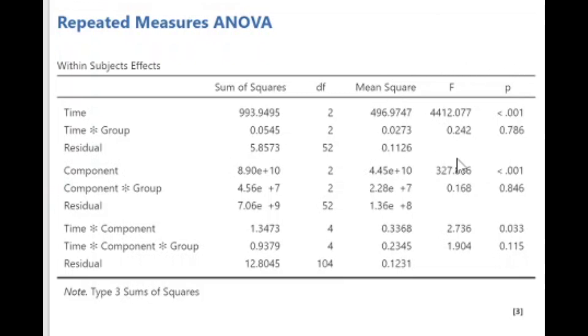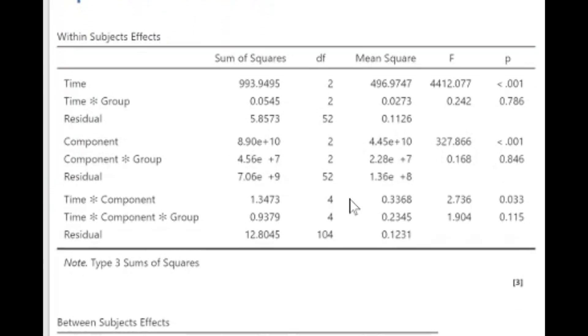If we take into consideration time and group in which the participants were put into, there is no significant effect. However, there is a significant difference between the results of the components.